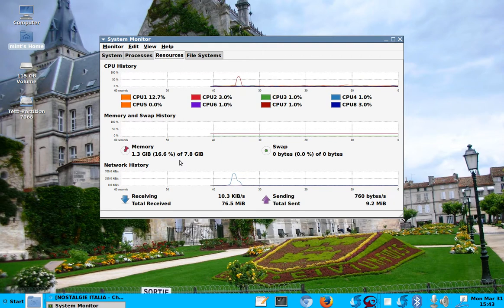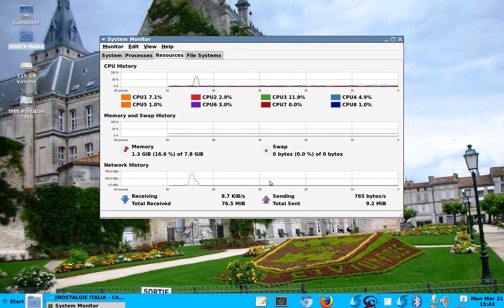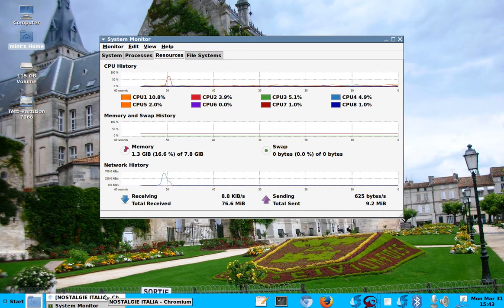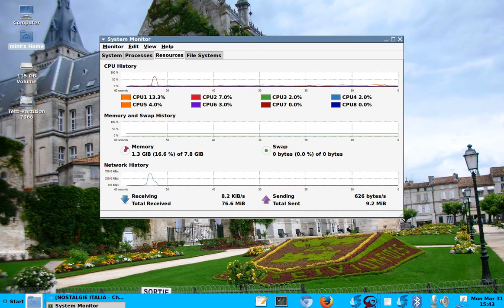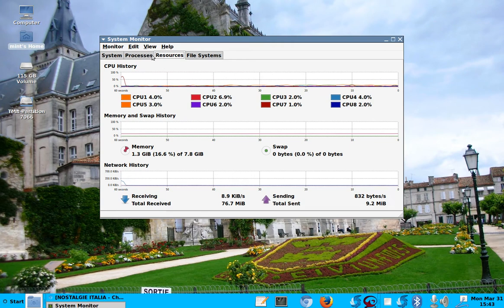And then, here, some network activity. I'm not doing much on network right now. It's just my, which you can't hear, is my, it's down here, the Nostalgie Italia is my web radio that's running. So some nice Italian music. So this is a nice one. It shows you the processes also. Oops, let me click on those here.